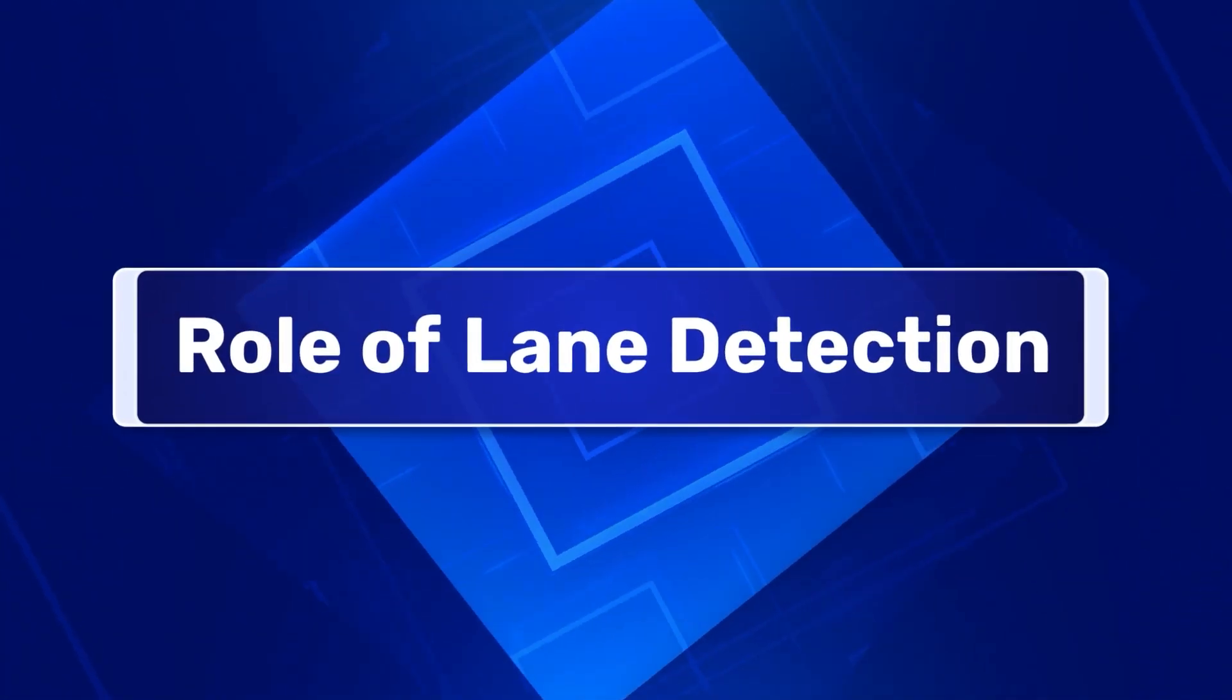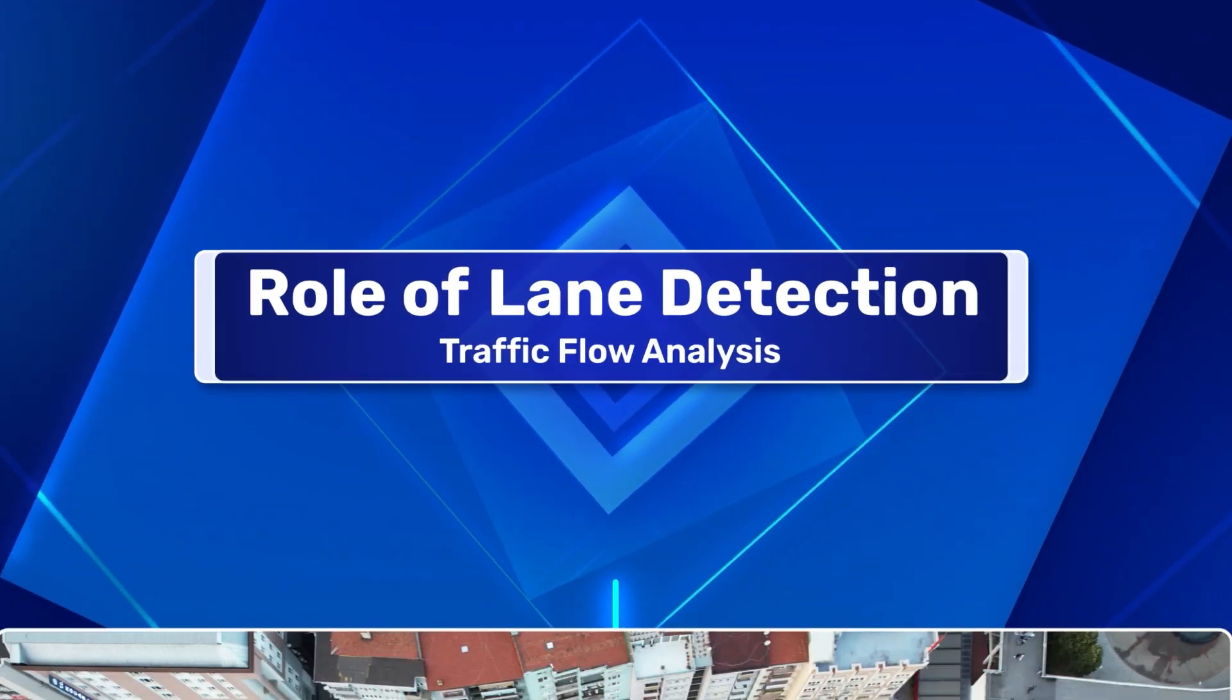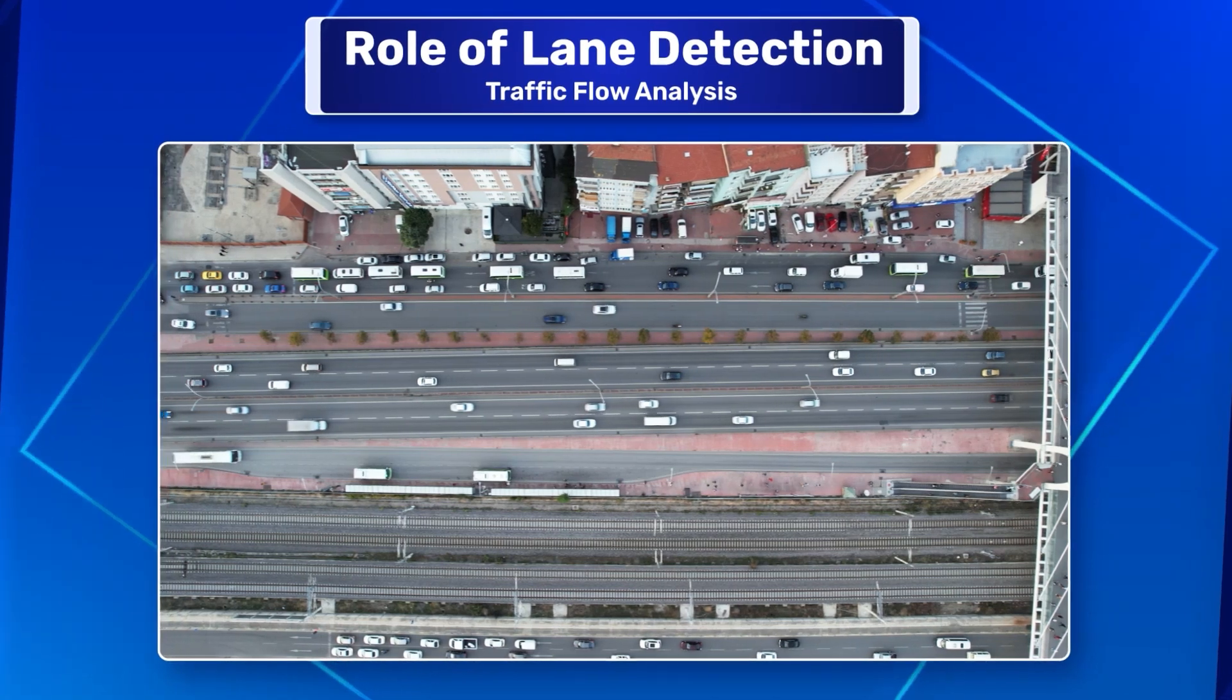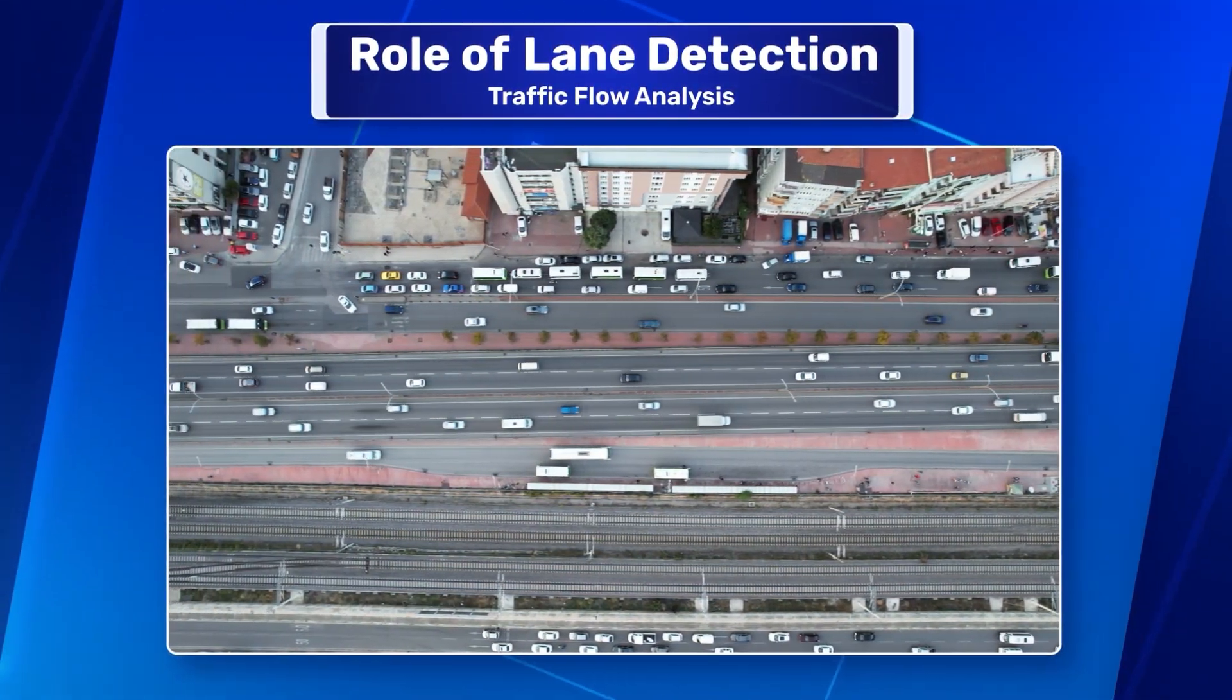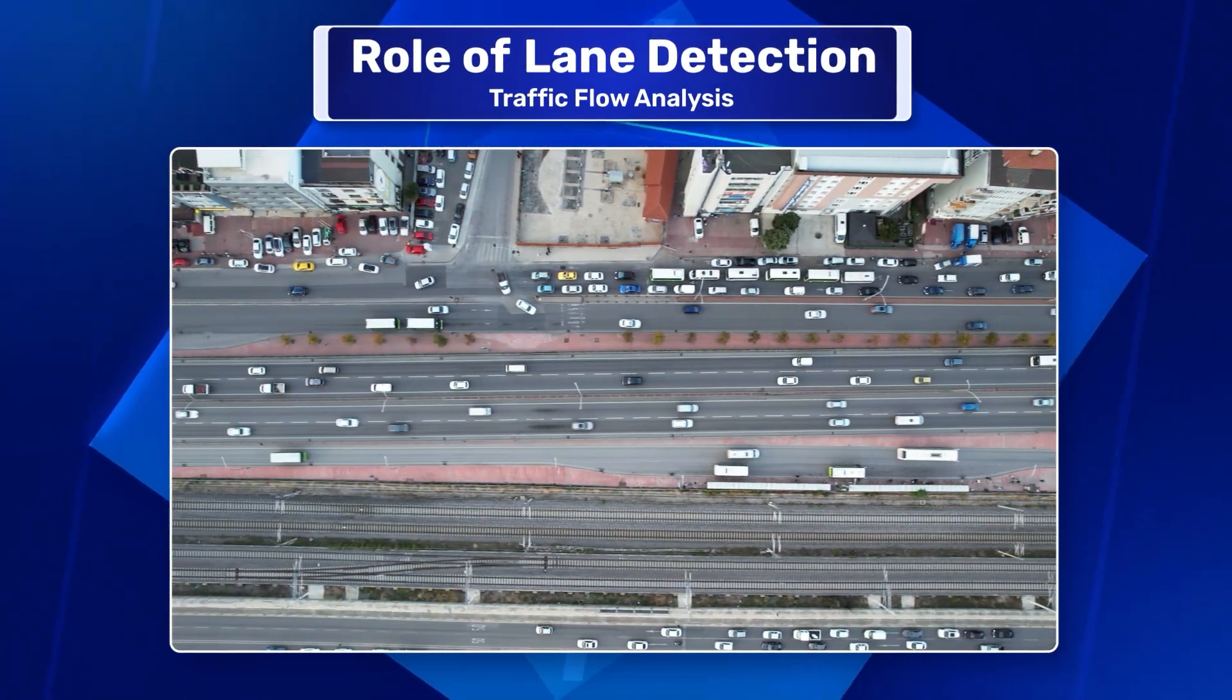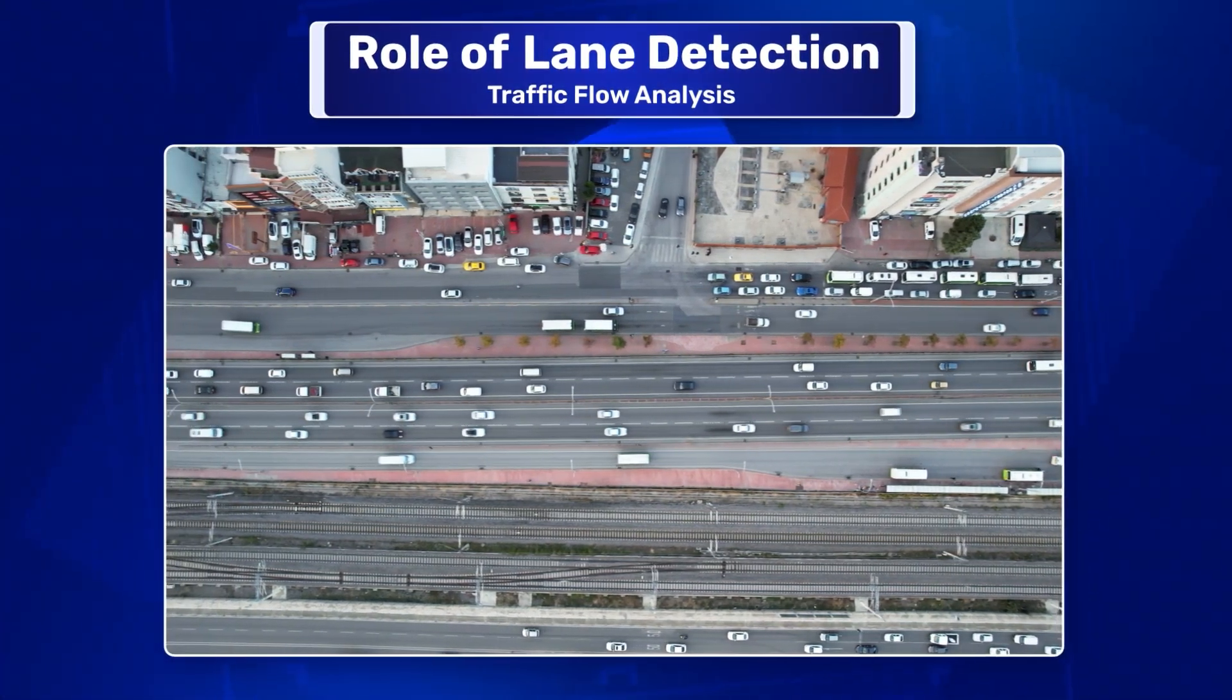So what is the role of lane detection in ADAS? Traffic flow analysis: Lane detection enables the vehicle to understand the road geometry, which is critical in complex driving scenarios such as merging and lane changing, and is essential for adaptive cruise control systems that adjust speed based on the surrounding traffic flow.